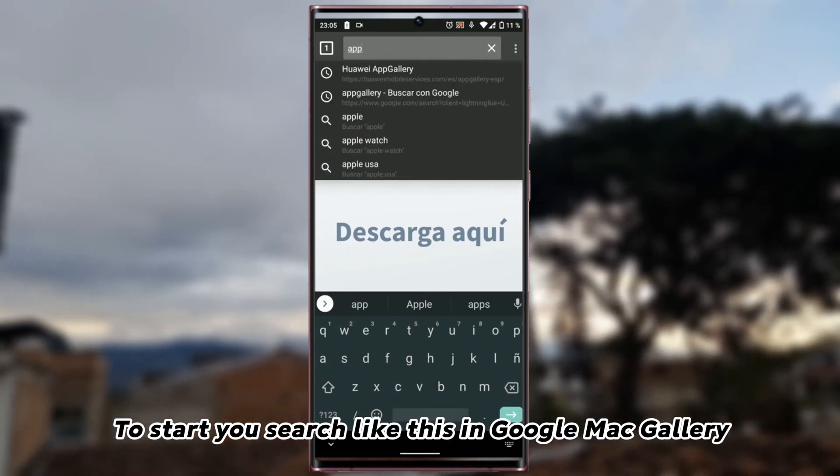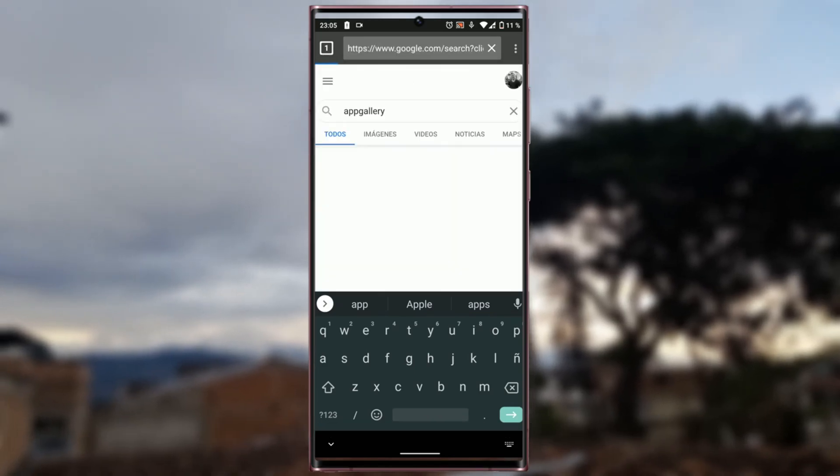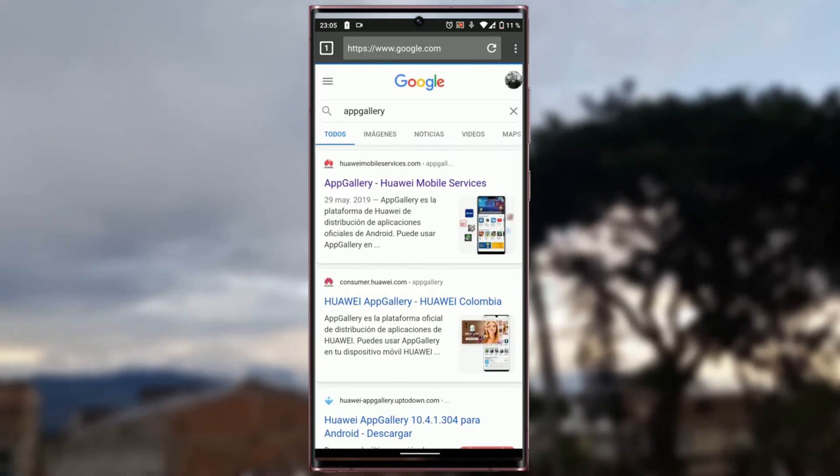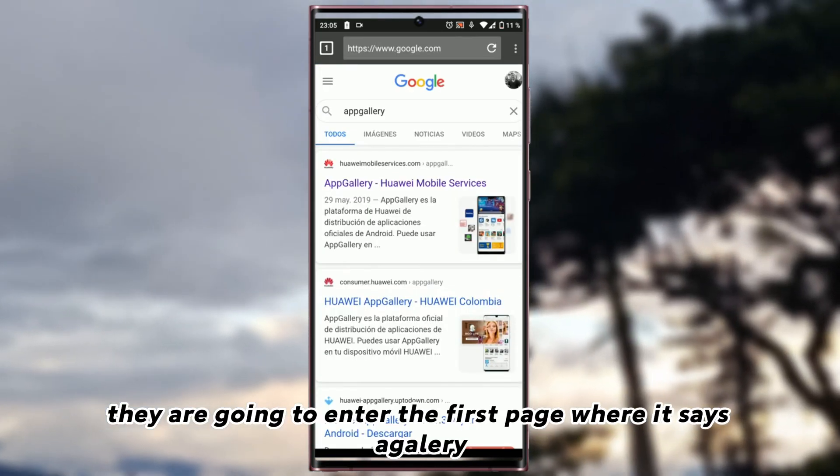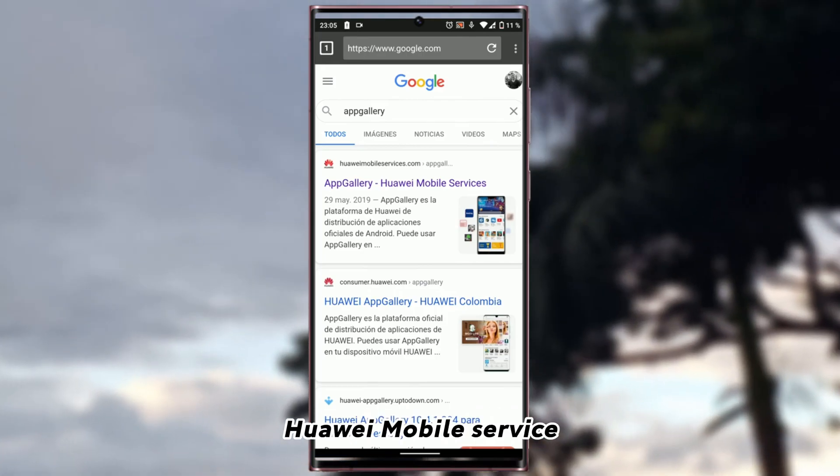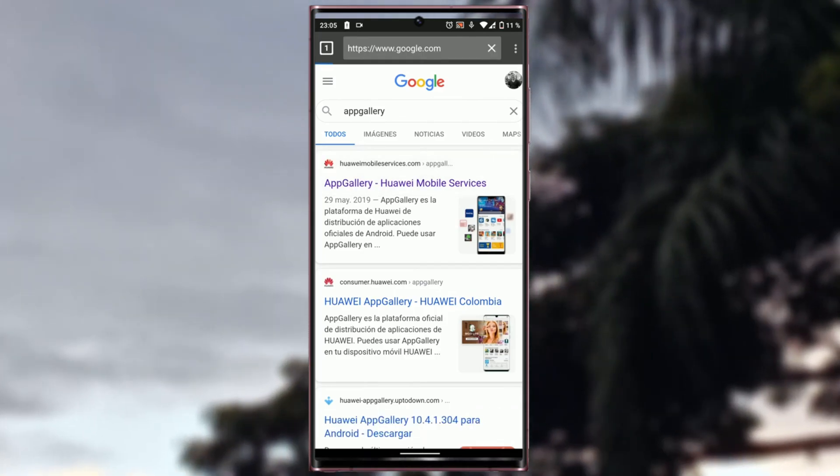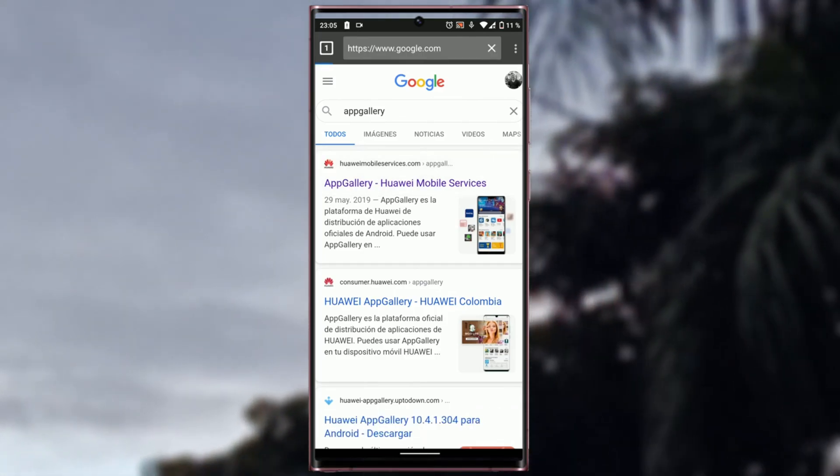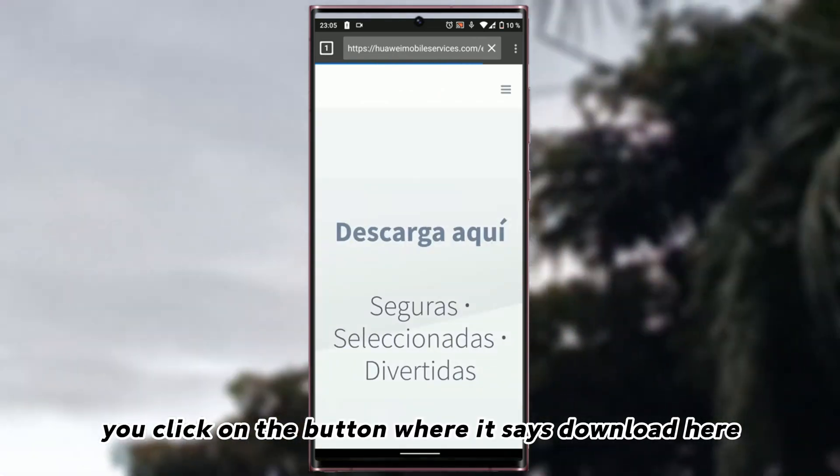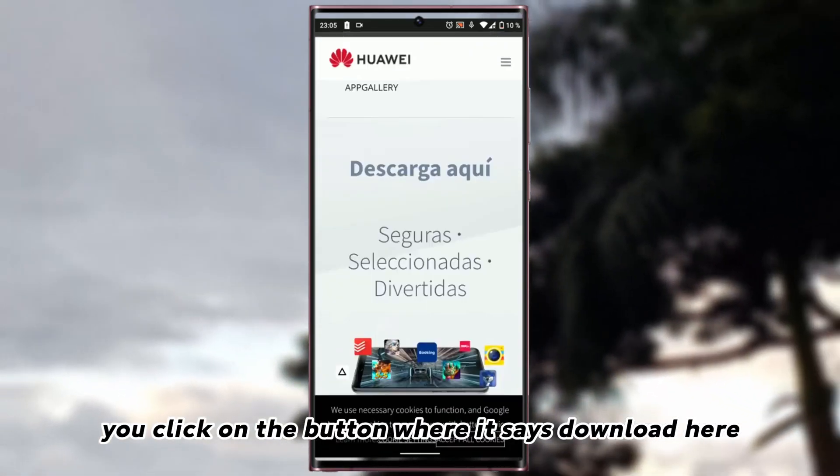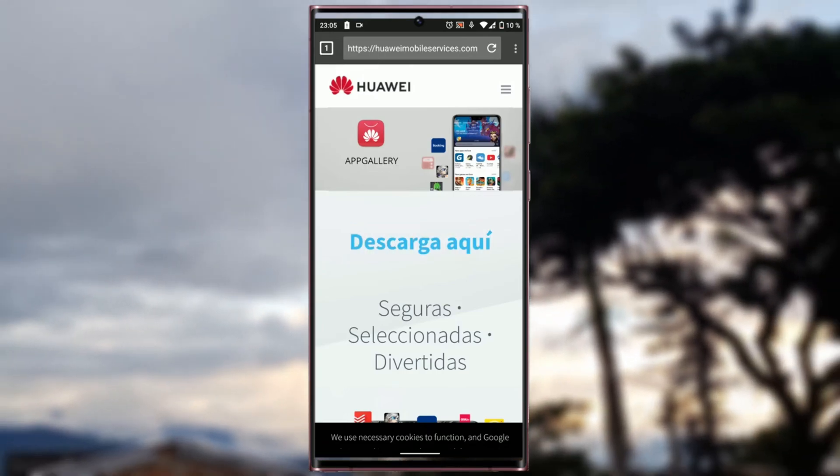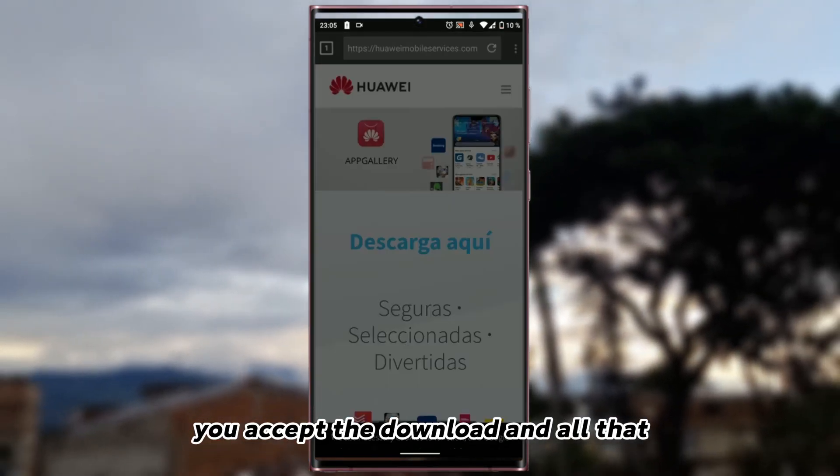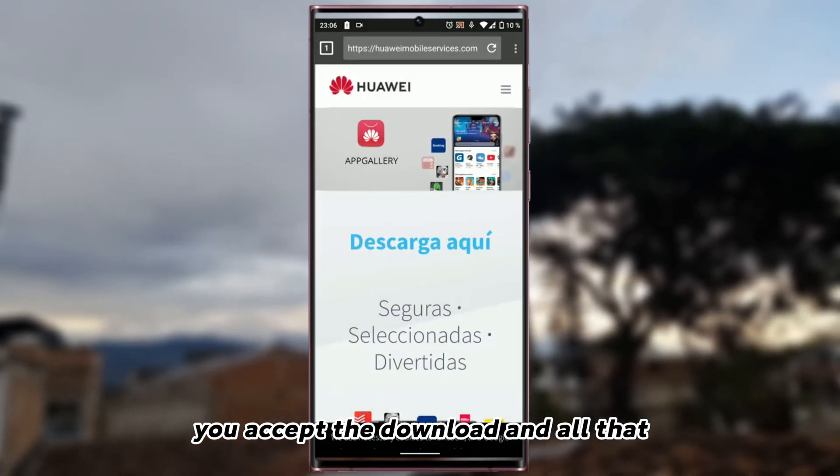They are going to enter the first page where it says App Gallery, Huawei Mobile Service. You click on the button where it says Download here. You accept the download and all that.